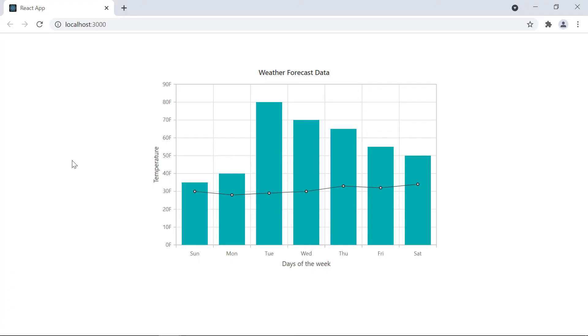Look here, the chart is rendered with two series. Japanese weather report is shown in the line series.